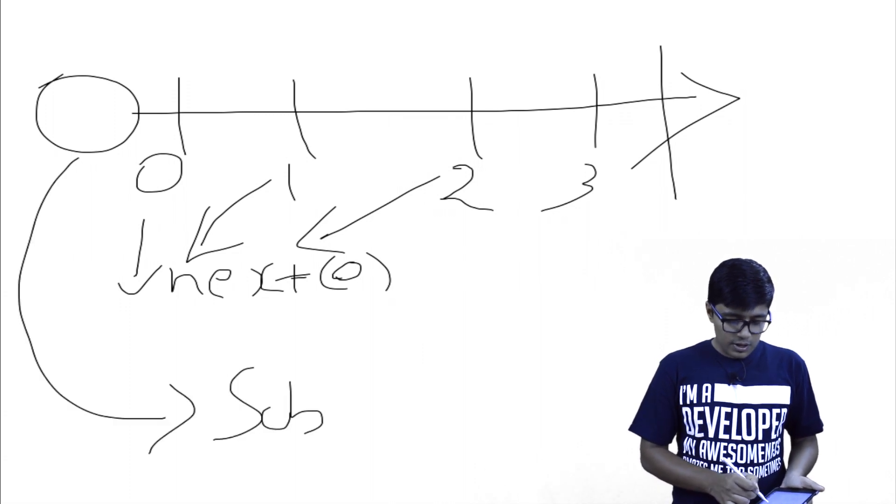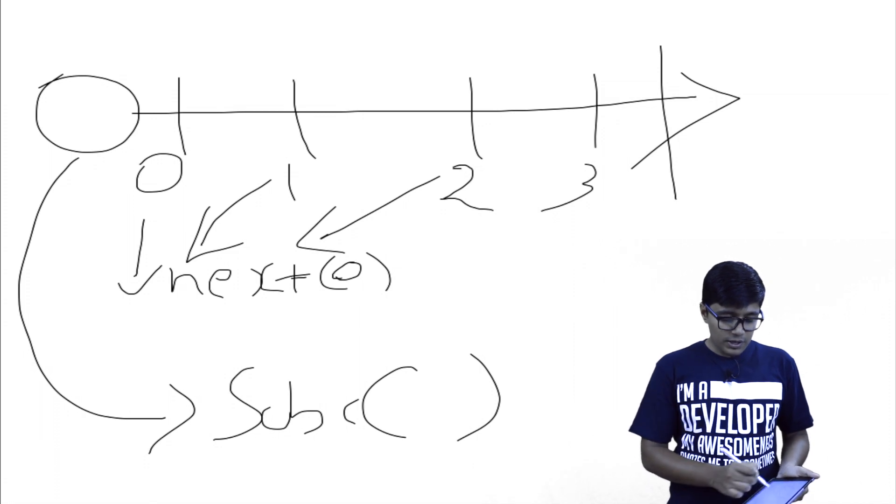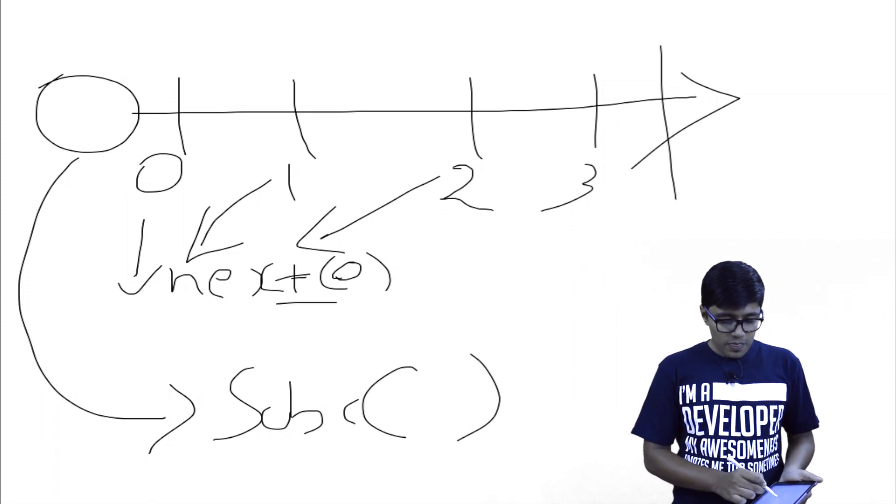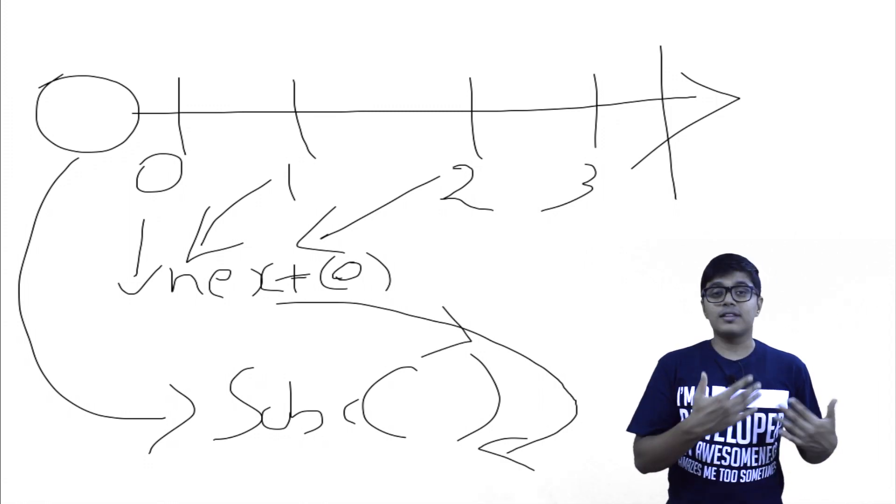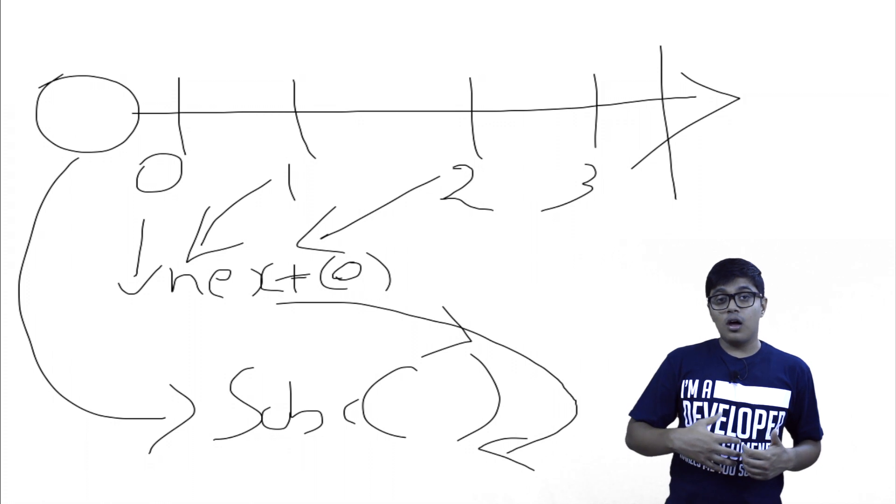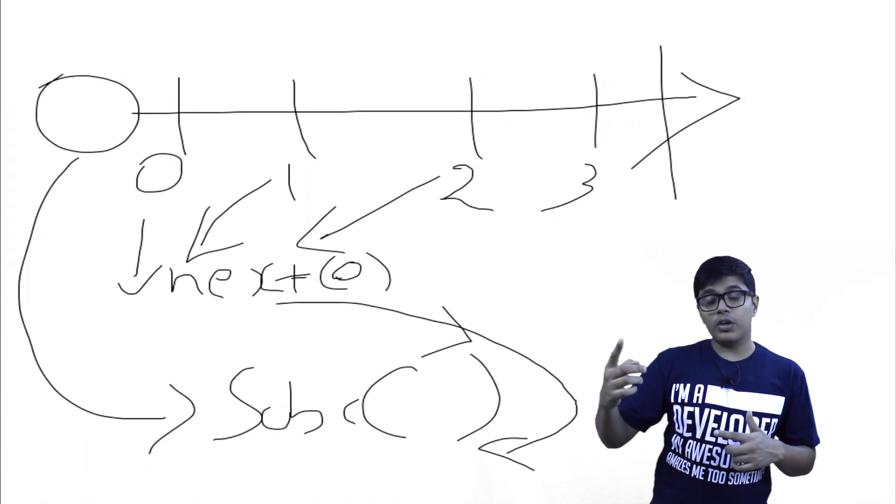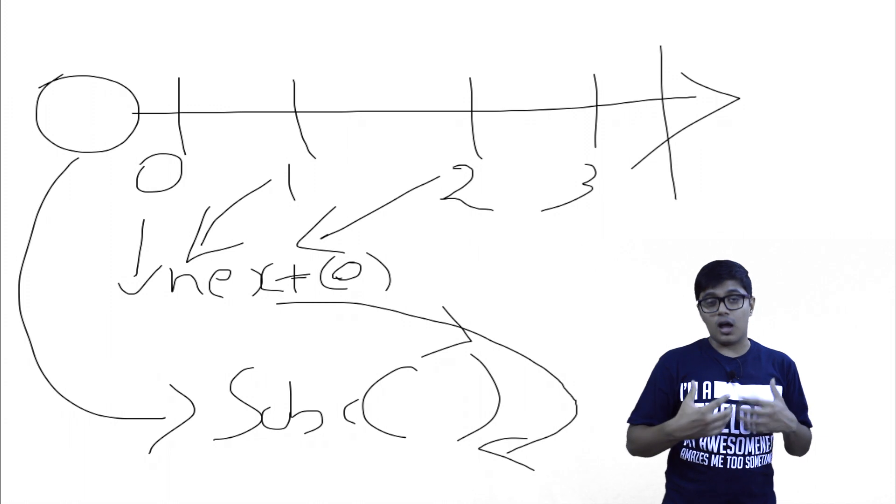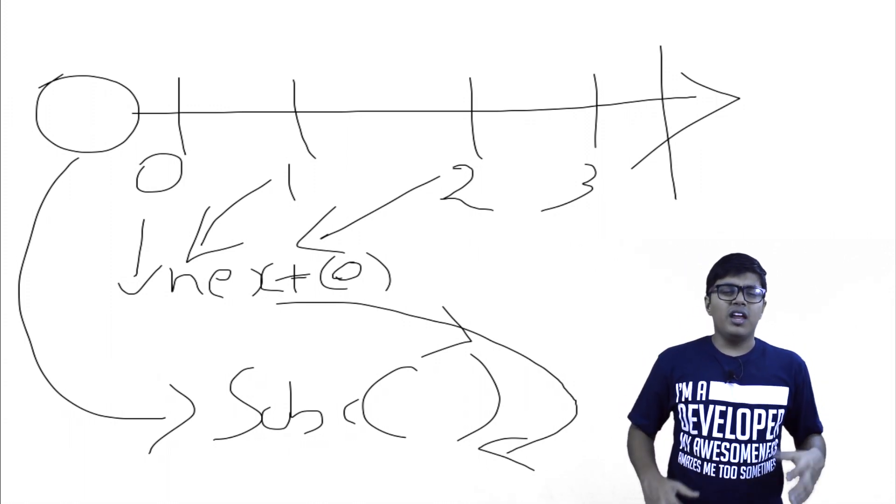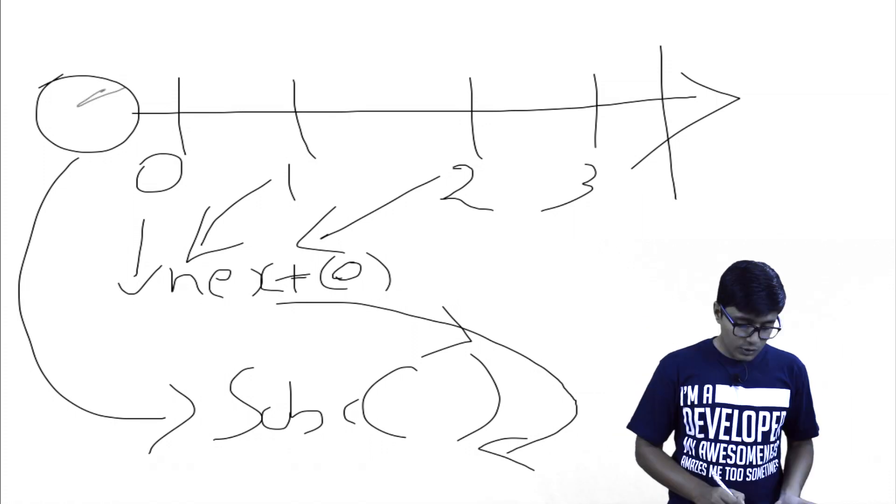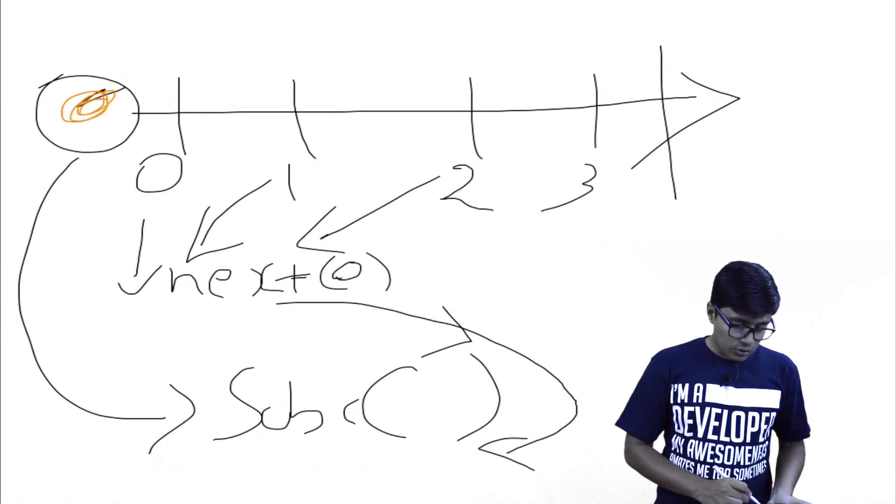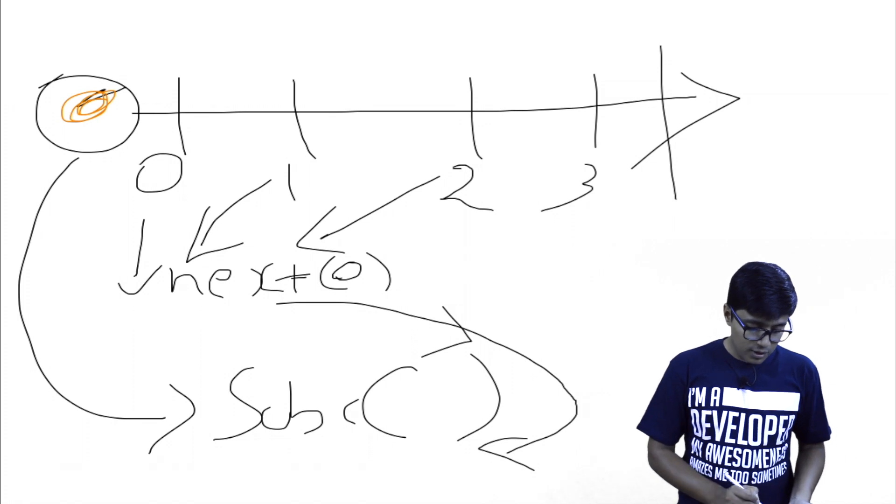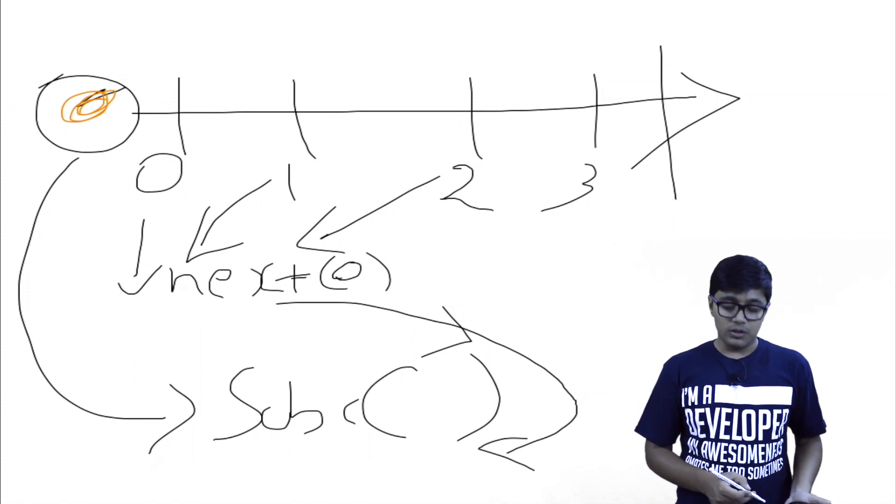So whoever subscribed to this observable, they will get notified when this next gets called. Like that video, we subscribed to the parameter changes on the URL, and we are observing that this got changed. We got some user ID, or some name, or something from the parameter.